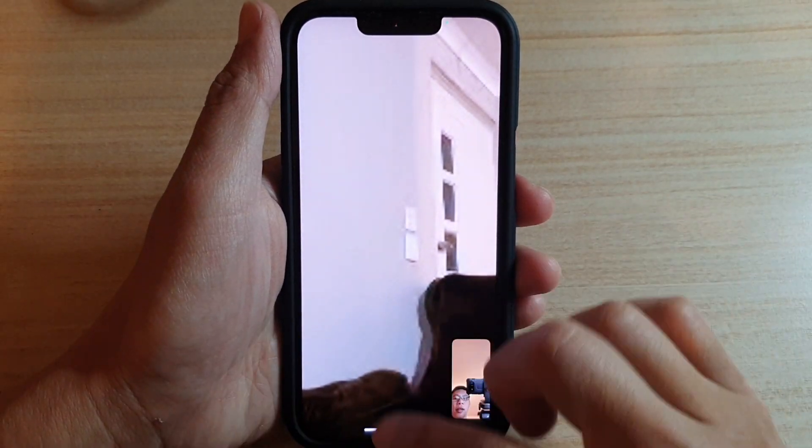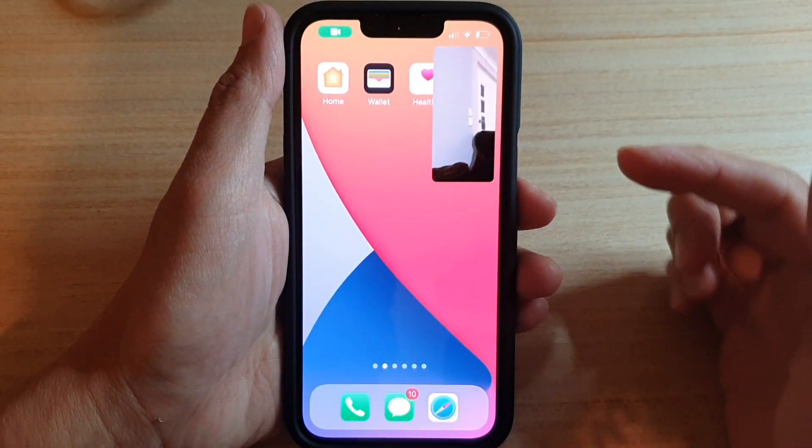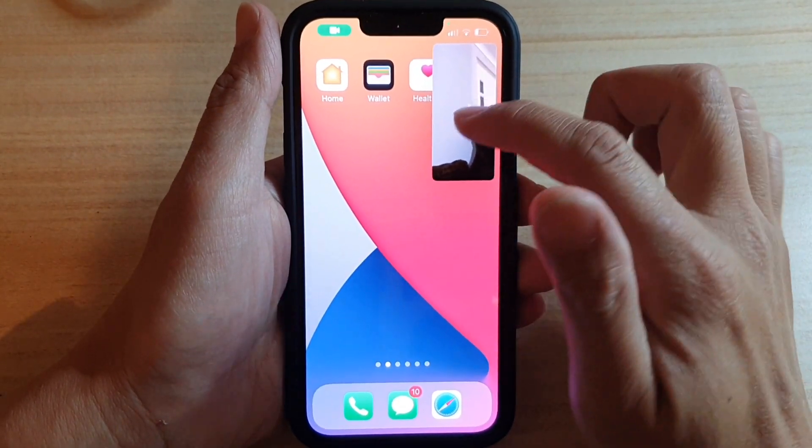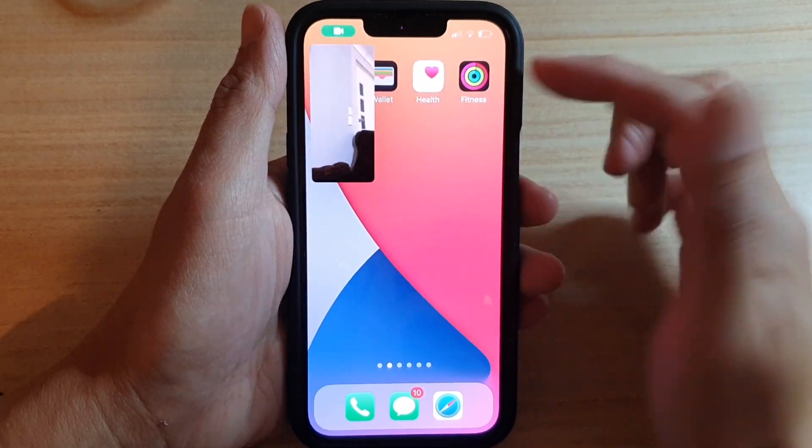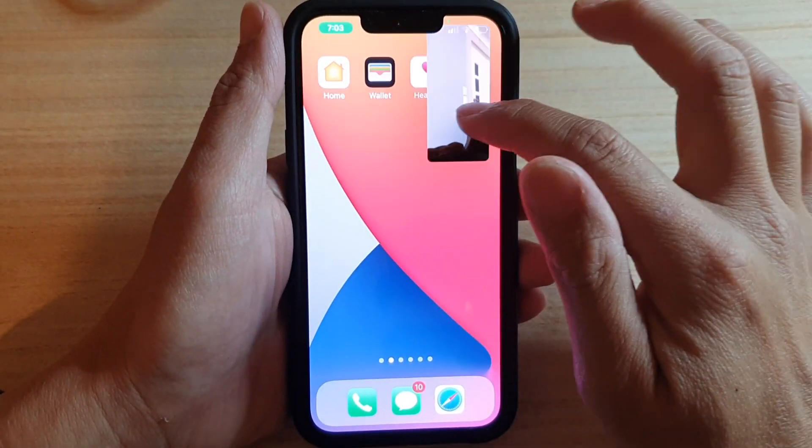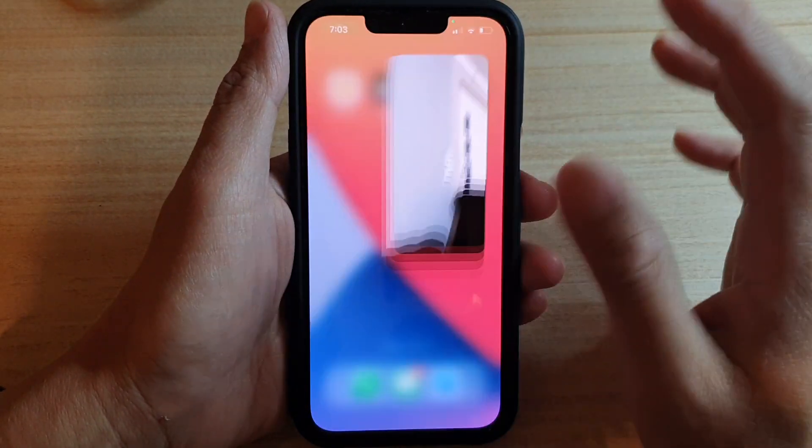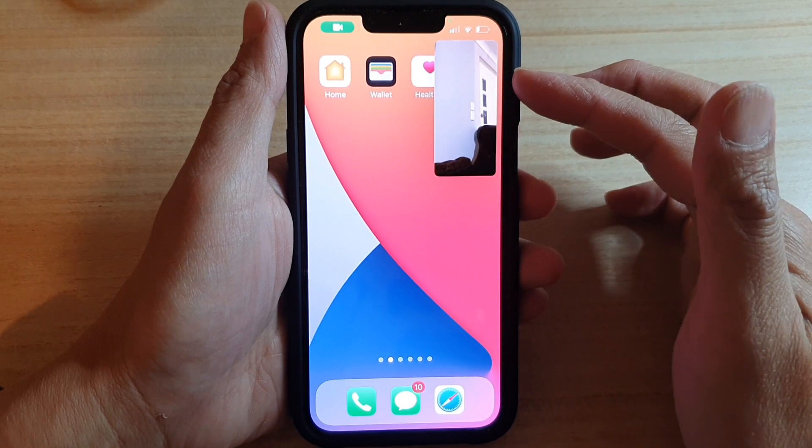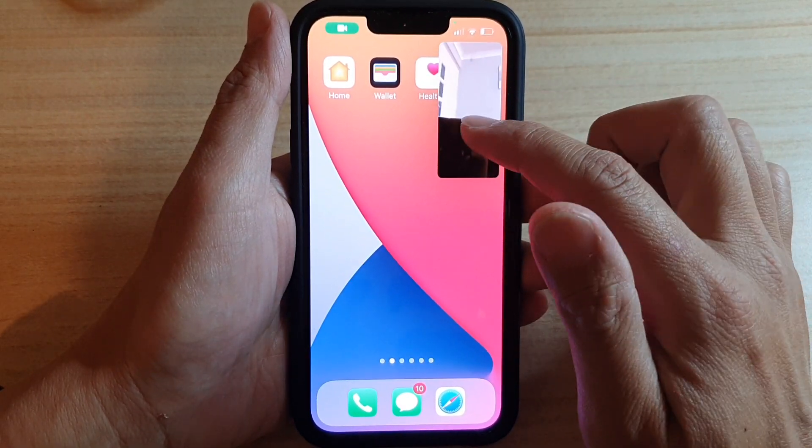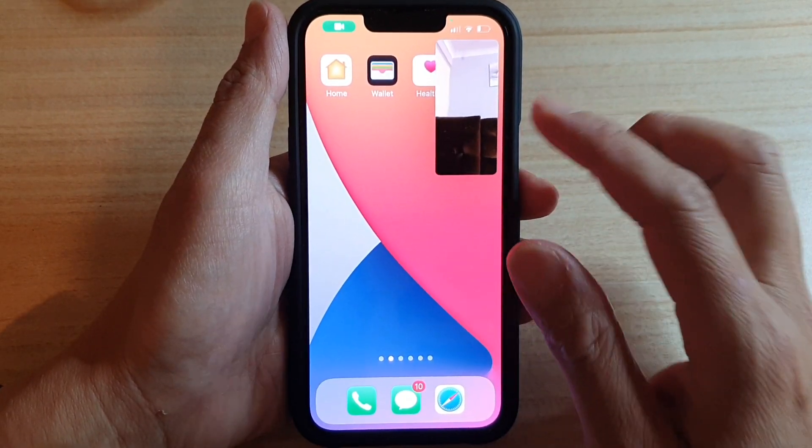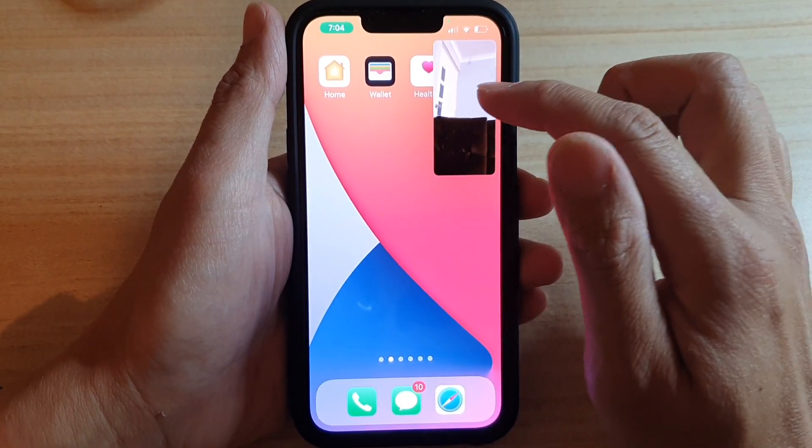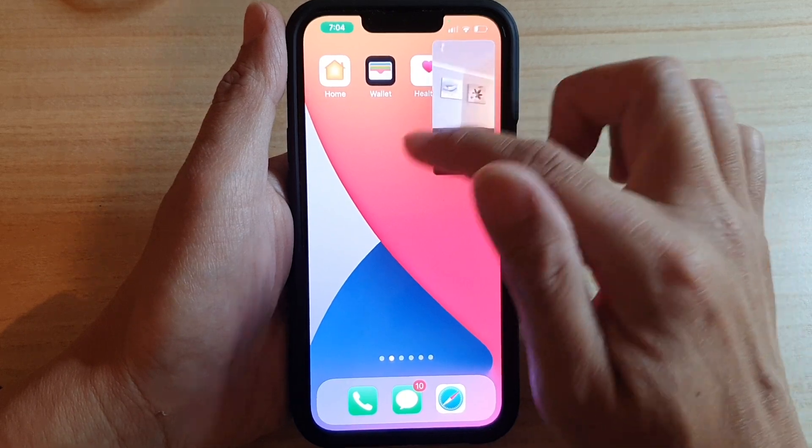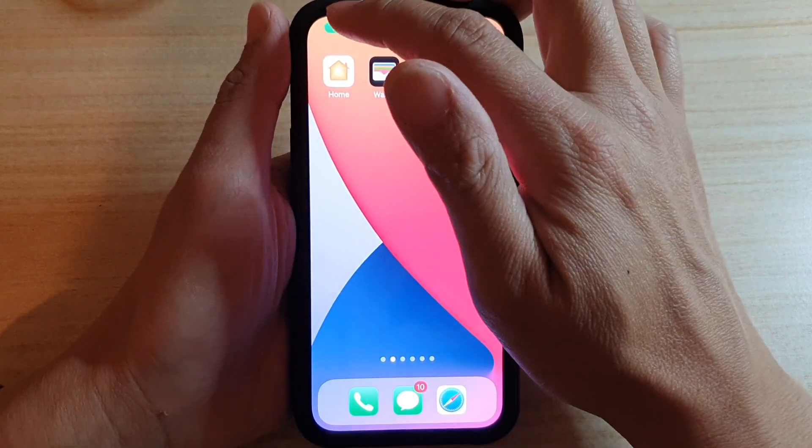Okay, so you can see here if I go back to my home screen, I have this floating FaceTime video and I can make it big or make it small. Once it's minimized, it will be on this floating window right here.